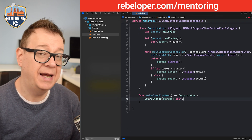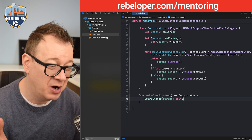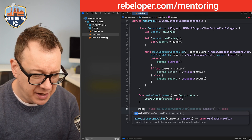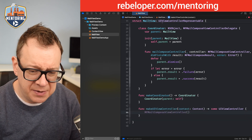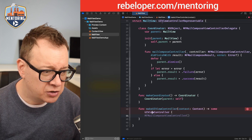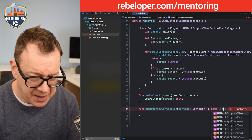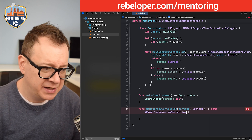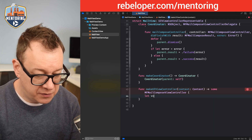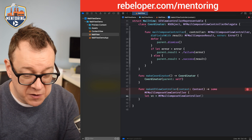Now it's time to create makeUIViewController and updateUIViewController. Start typing makeUIViewController and change the return type from the generic UIViewController to MFMailComposeViewController. Let's create: let viewController = MFMailComposeViewController().